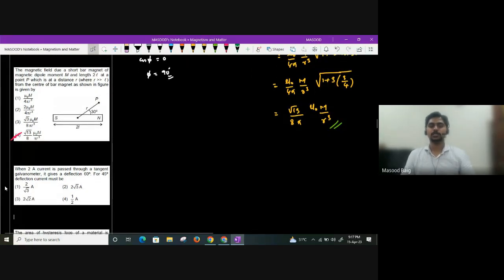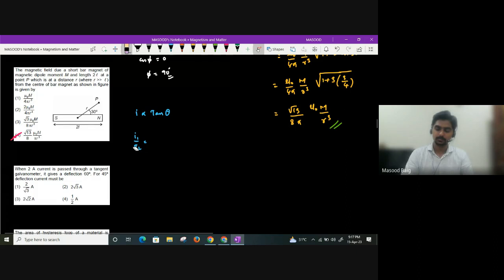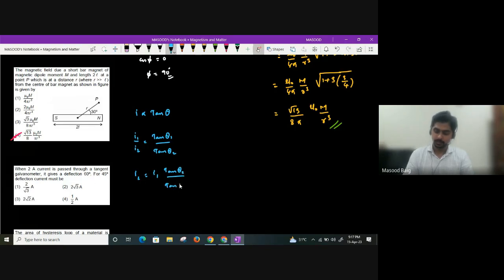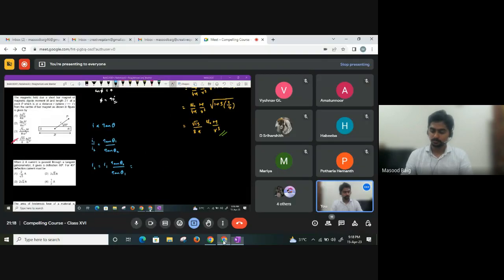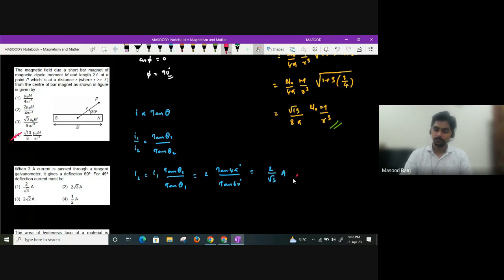A 2 A current through a tangent galvanometer gives 60° deflection. For 45° deflection, the required current is: I₂ = I₁ × tan θ₂ / tan θ₁ = 2 × tan 45° / tan 60° = 2 × 1/√3 = 2/√3 amperes.